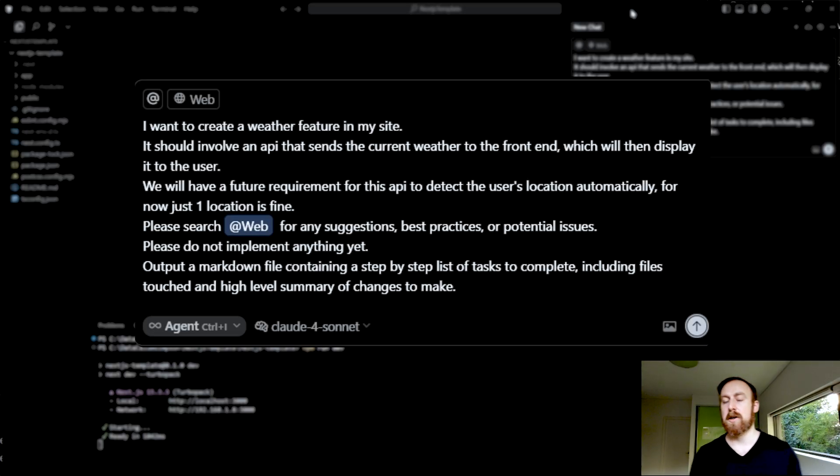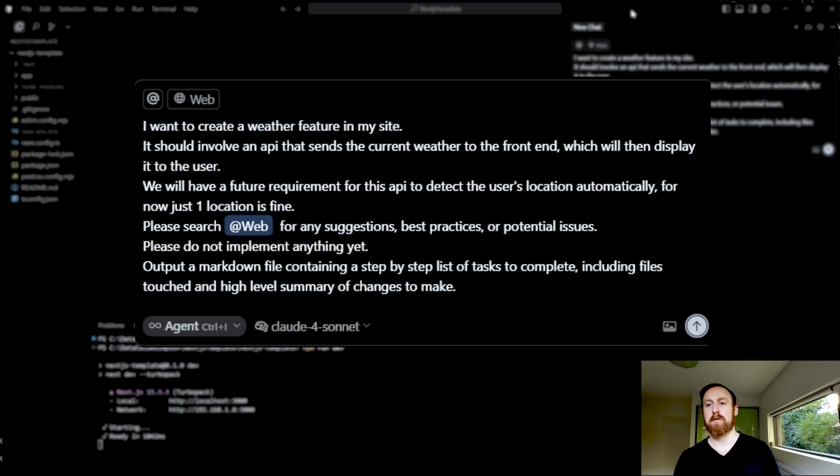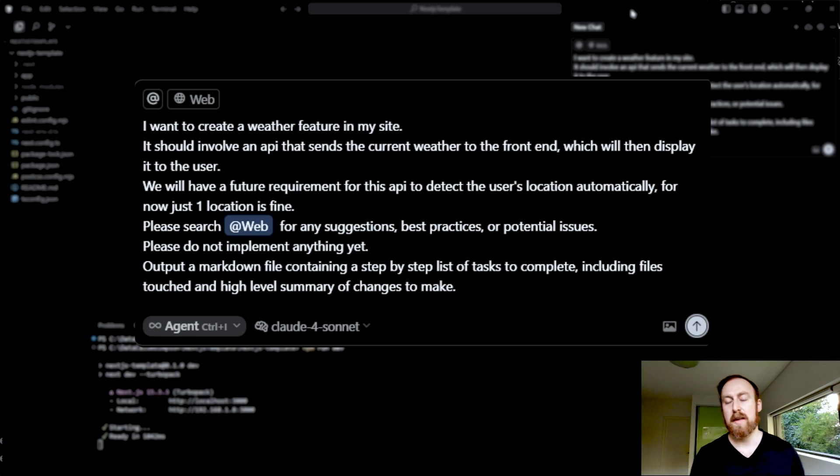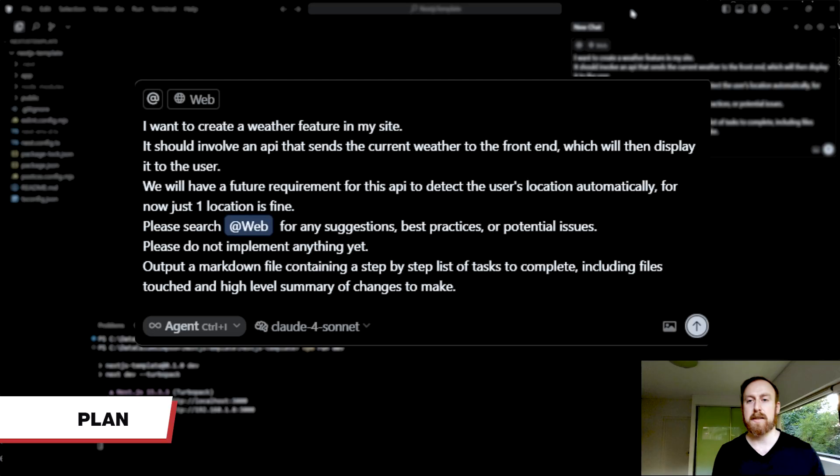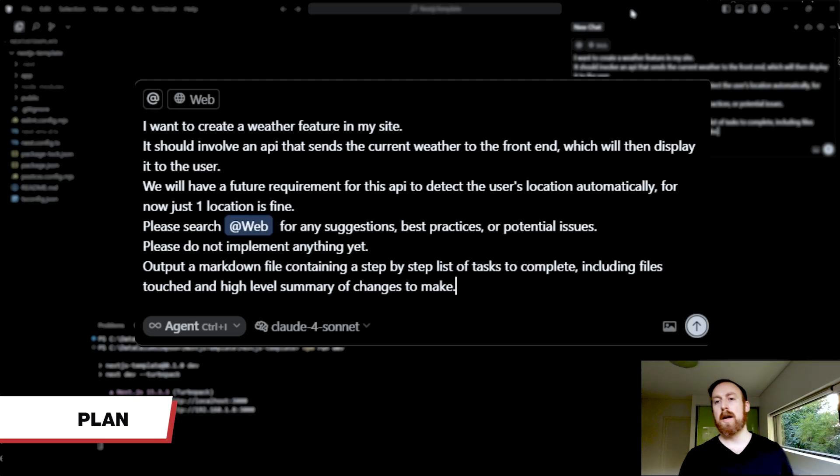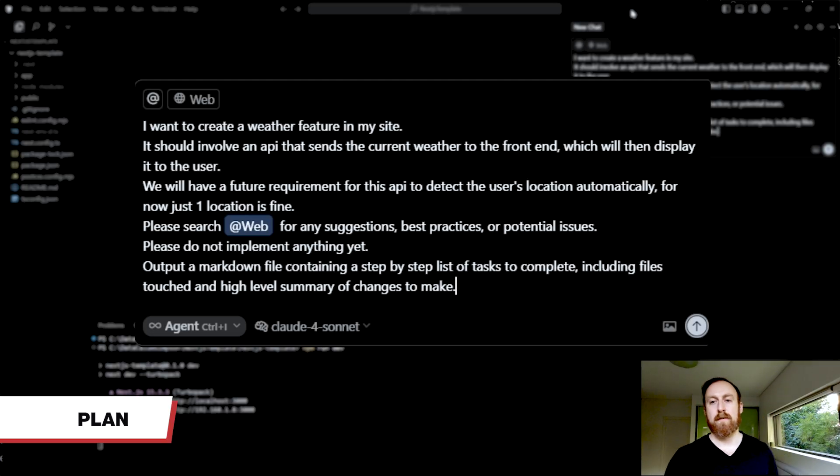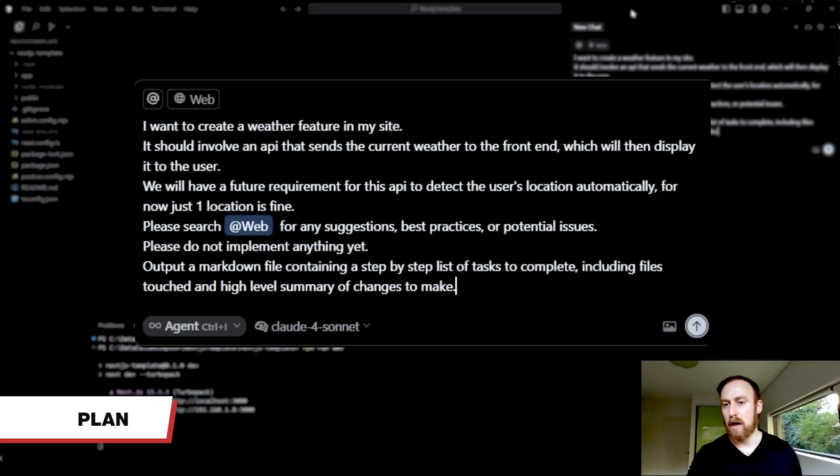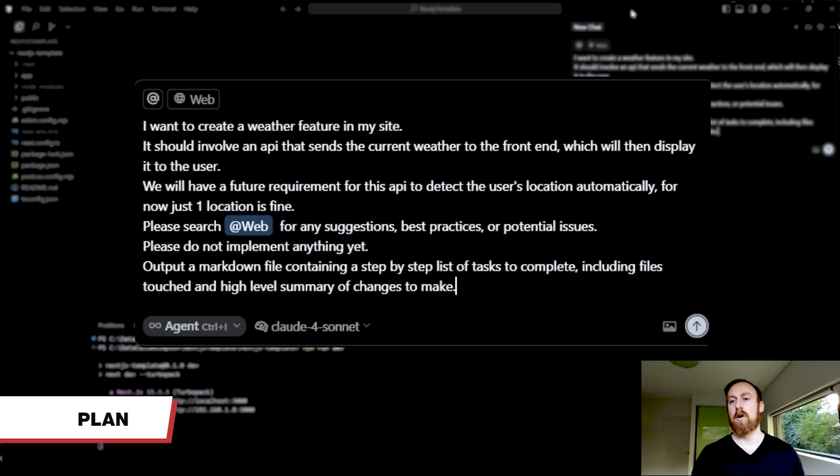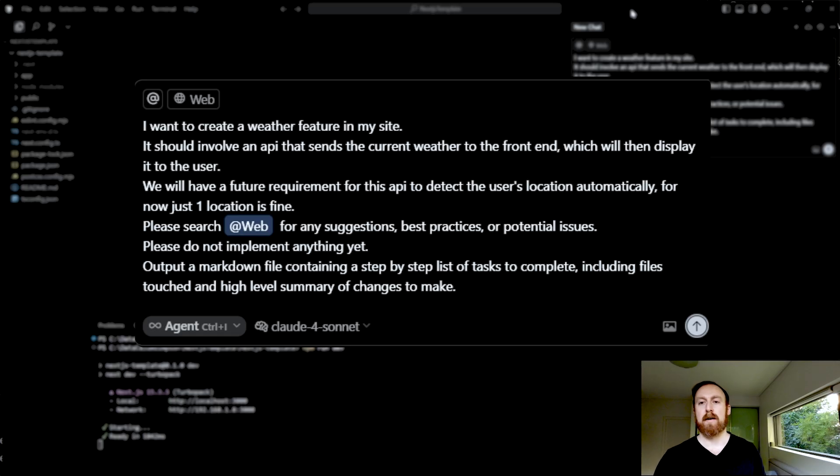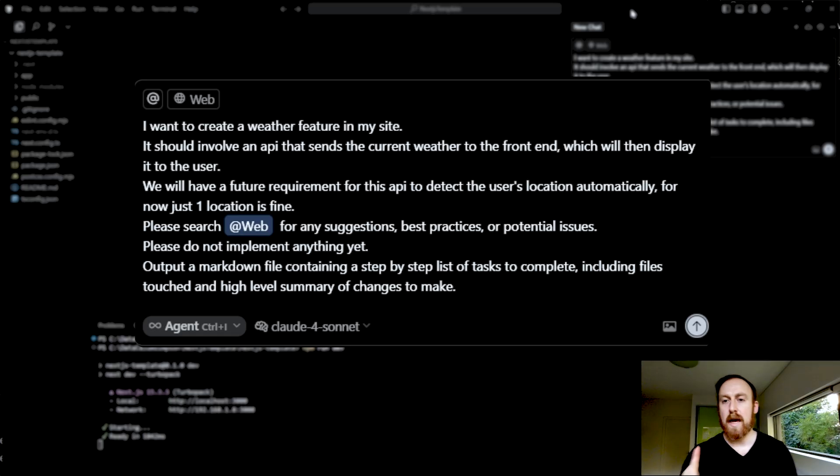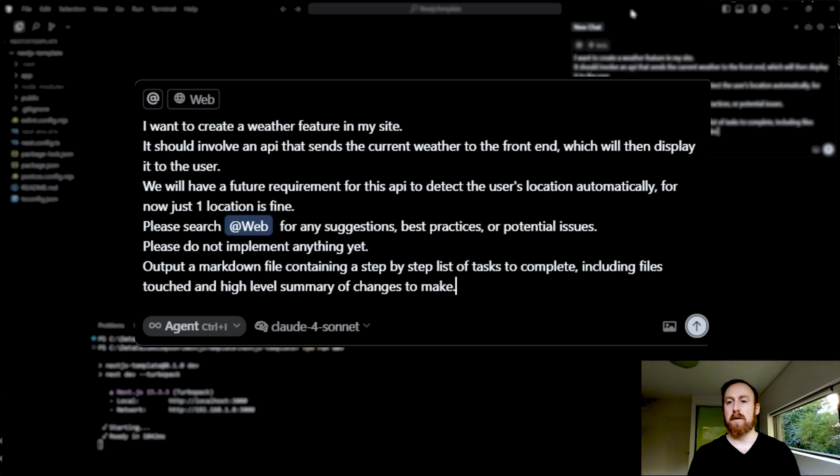Next line, please search web for any suggestions, best practices, or potential issues. I always like to chuck that in there, because why not? It barely takes any extra time to search the web, and you can oftentimes avoid going down a rabbit hole or a wrong path, just by looking up what other people have done beforehand. Next line, very important, please do not implement anything yet.